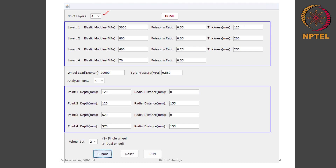BC and DBM clubbed together will have a thickness of 120 millimeter with an elastic modulus of 3000 mega Pascal. The base course thickness assumed is 200 millimeter with an elastic modulus of 800 mega Pascal. The cement treated sub base has a thickness of 250 millimeter with an elastic modulus of 600 mega Pascal. The elastic modulus of the sub grade is assumed to be 70 mega Pascal. The structure is subjected to a standard axial load with a wheel load of 20 kilo Newton and a tire pressure of 0.56 mega Pascal.